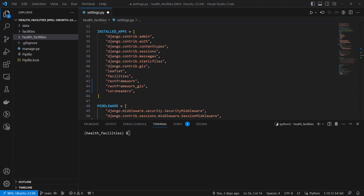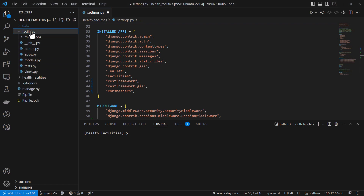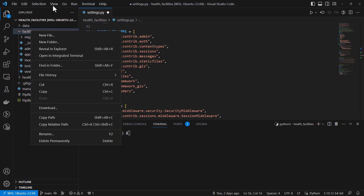The primary work of the Django serializer is to convert complex data types, such as Django model instances, into Python data types that can be easily rendered into JSON, XML, or any other content types. It is a fundamental part of building APIs using Django. Our next step will be creating our serializers.py file.